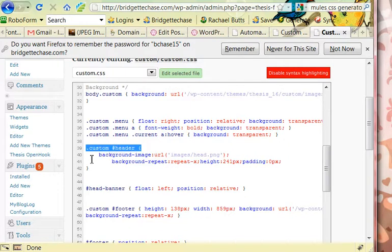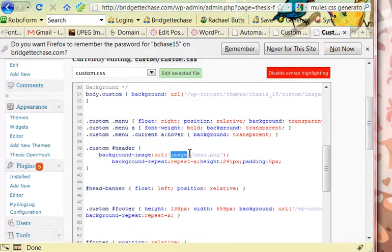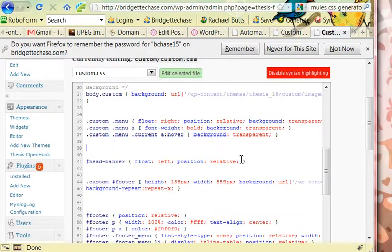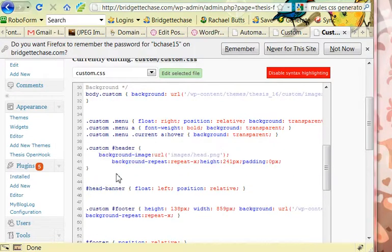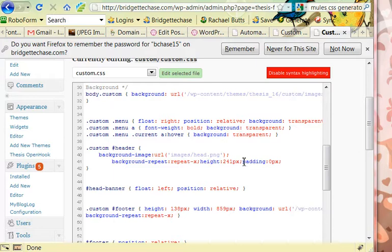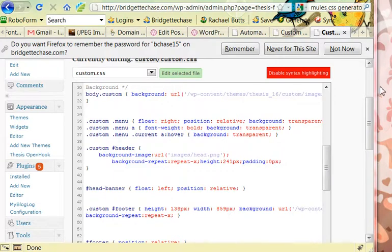Background image URL. It's that images folder that I made and I named it head.png. Background repeat. Mine has a little special thing there, so I repeated it. The height is 241 and I have a padding of zero because I like everything to fit right next to one another.